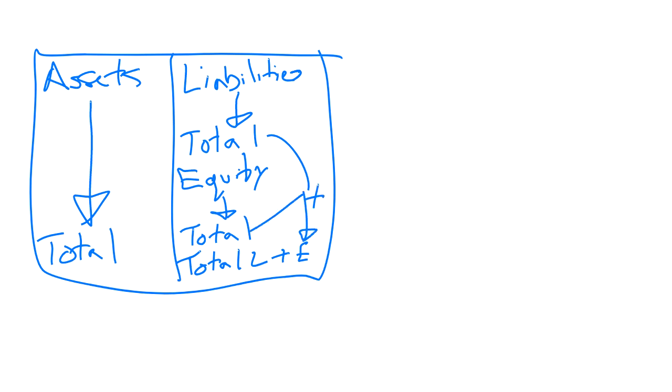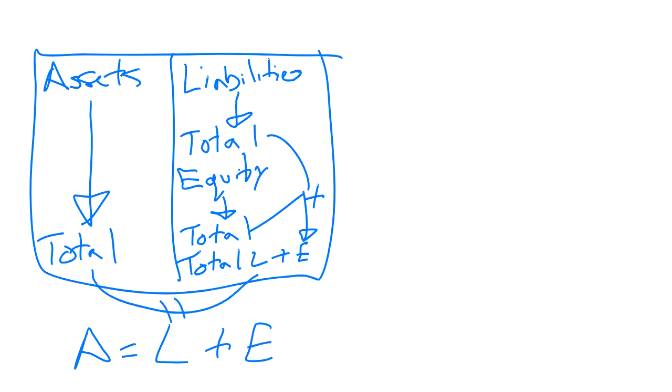Once we've done that, because assets must equal liabilities plus equity, these two should equal. That is the account format of a balance sheet. The main difference between the report format and the account format is the account format presents the assets on the left and the liabilities and equity on the right.